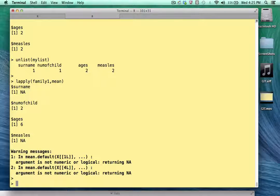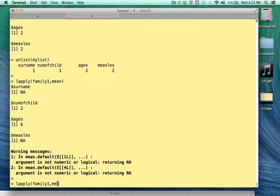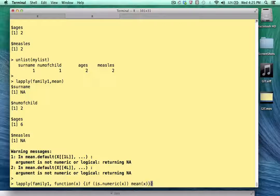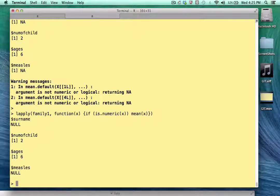A more sensitive approach — especially if you're writing code to give to somebody else — is to write a function that looks at each element and determines first if it's numeric, and if so, takes the mean. I'm going to write what is known as an anonymous function. The idea is we look at each element, and if that element is numeric, then we'll take the mean; if not, we skip over it. Notice we do not get the warning message anymore, and for the character vectors we get a null value because we don't even process them.